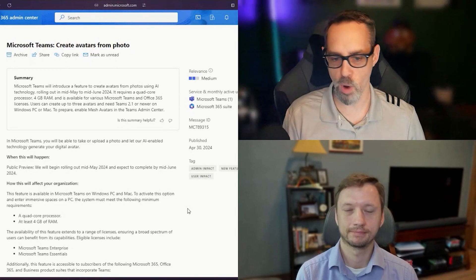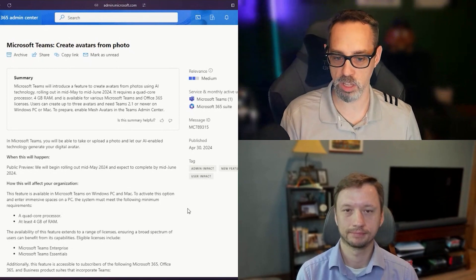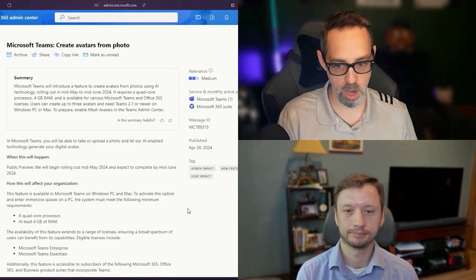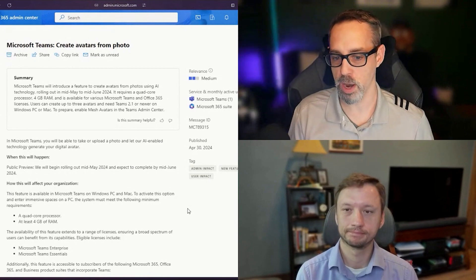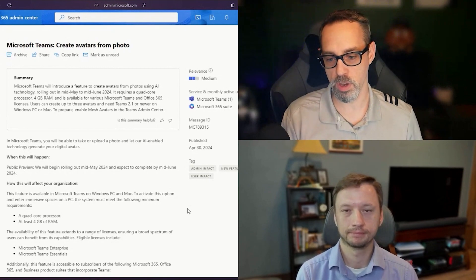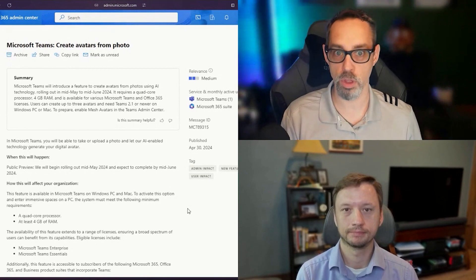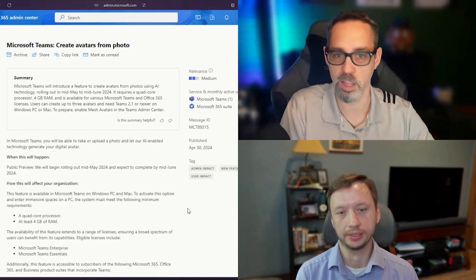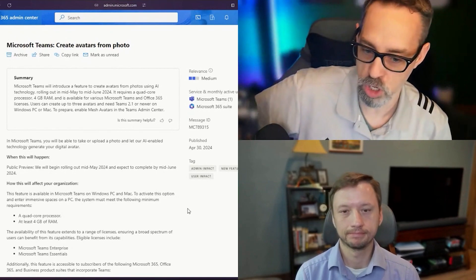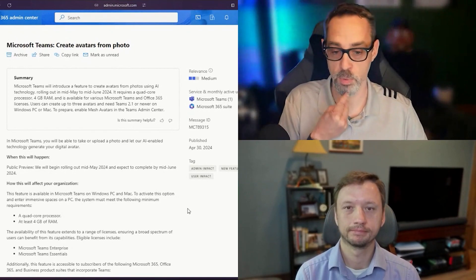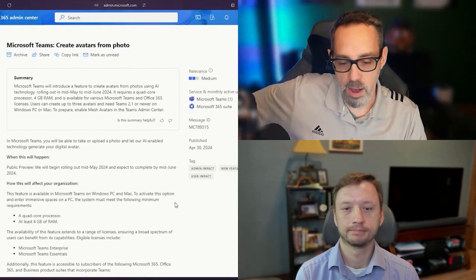There are some requirements on it. Your machine's going to need at least a quad-core processor, four gigabytes of RAM, and I believe you also need the new version of Teams for this as well. Although at this point, you should be moving to the new version of Teams unless you have a very good reason to stick with it, with the retirement coming up.